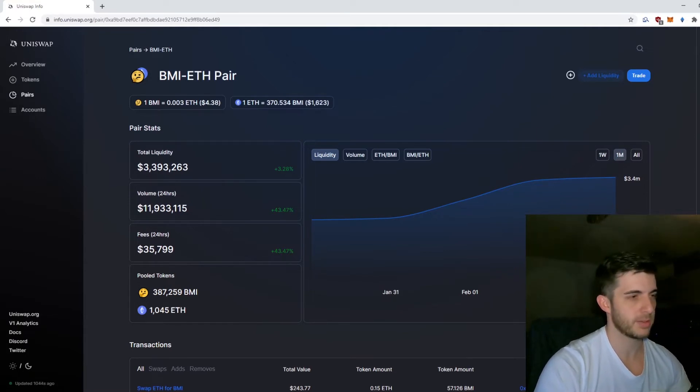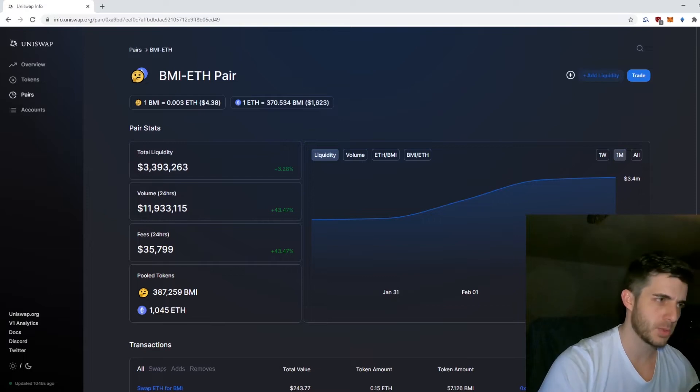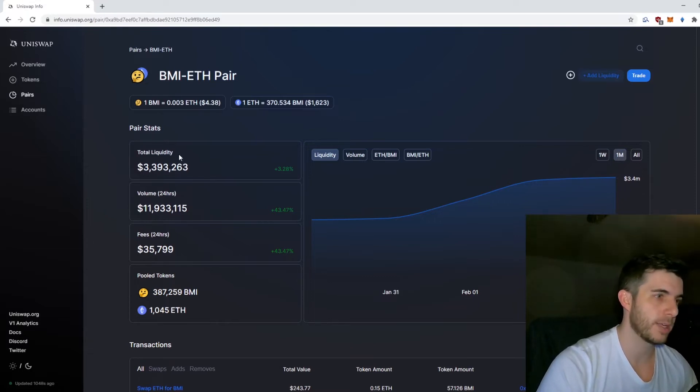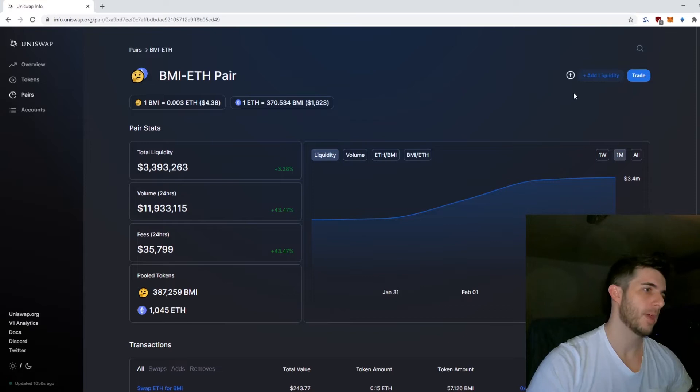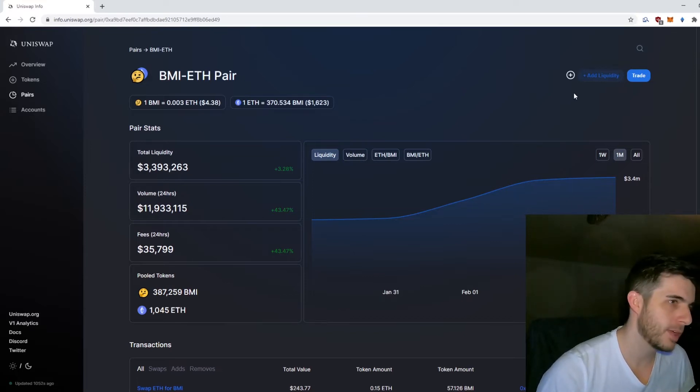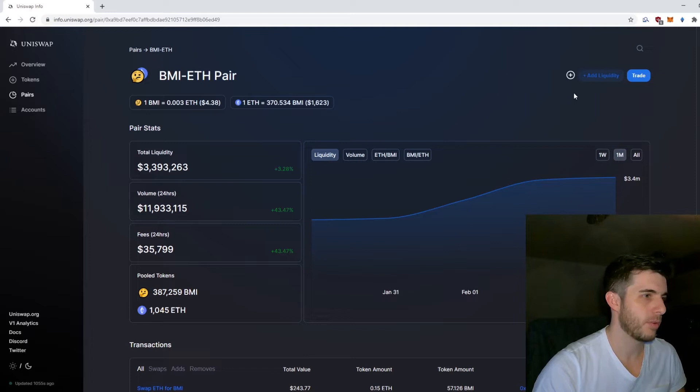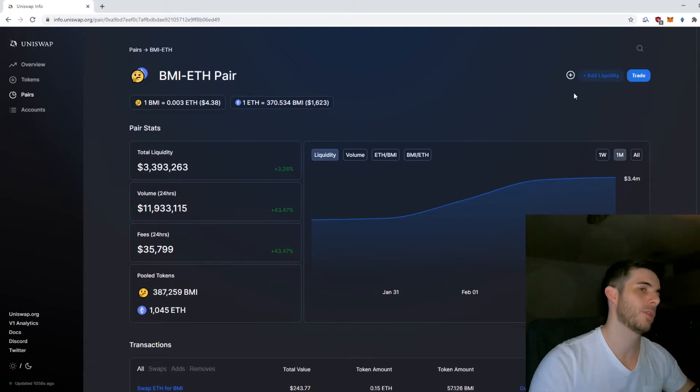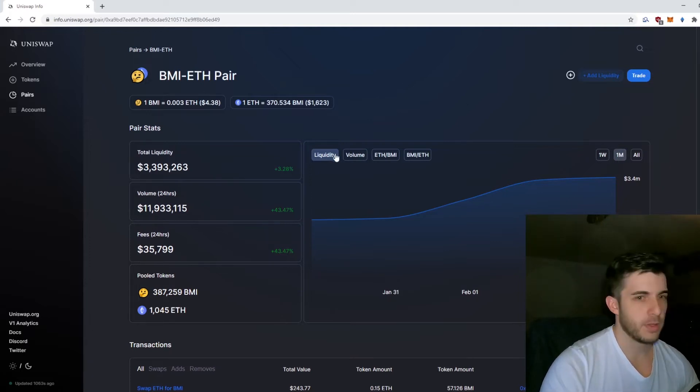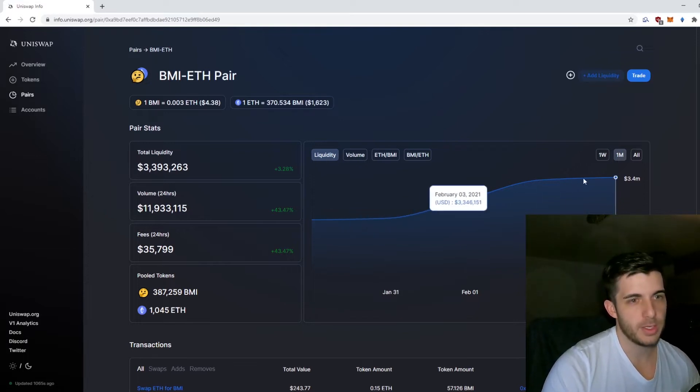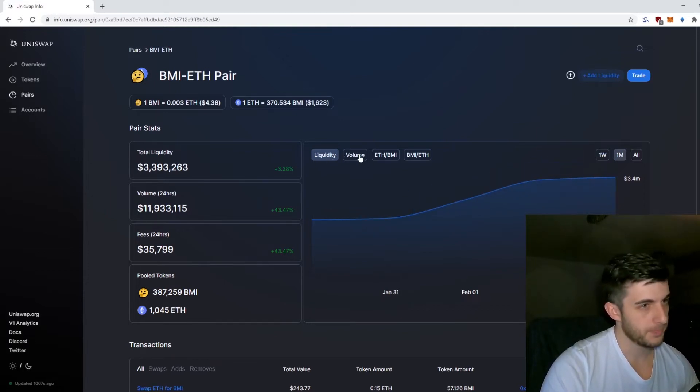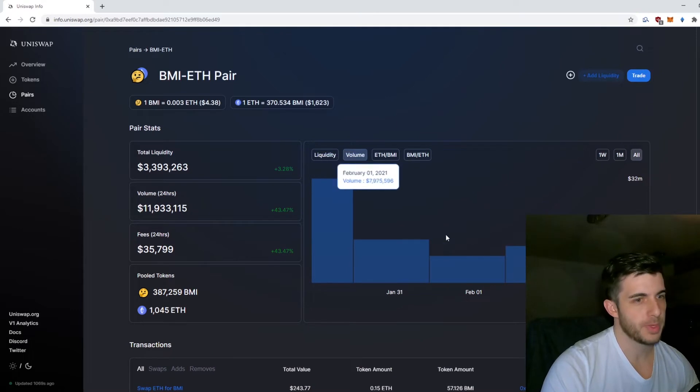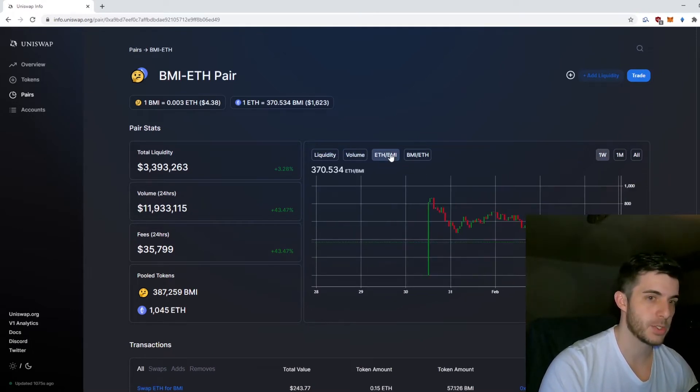They get fees on that and it balances out. That's also one of the risks with providing liquidity. If you provide liquidity and the coin rugs, you'll have only their token and hardly any Ethereum, and you lose your money. This is where it shows the liquidity as you can see it's been growing.